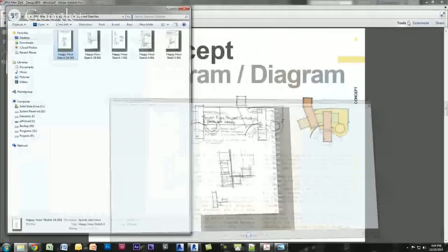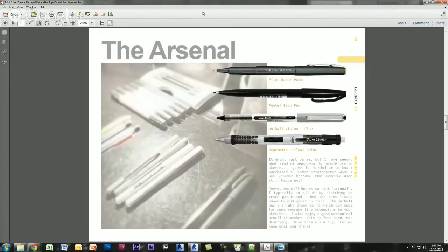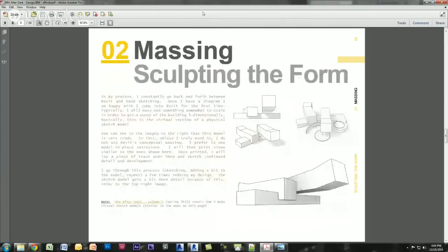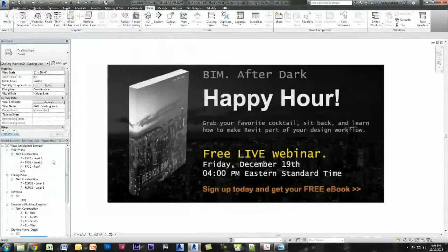Looking at the ebook, the process usually starts with a concept, program, or diagram — basically those sketches you saw before. I had a couple of rough floor plans, so that's what we'll start with. The first thing we're going to do is massing. I always like to start with a very rough mass, kind of like a sketch physical model, but I like to make it in Revit.